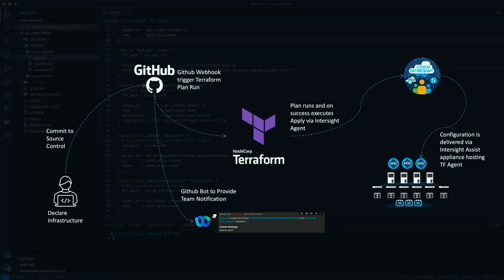I've also integrated this with our team collaboration tool, WebEx, so that I get messages as things are happening to my repo. As a team, we could see I'm making a change — oh, I need to go take a look at his pull request, what is he doing? It just gives us another avenue to notify the team.